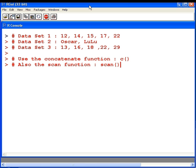Now, we have three data sets here. Data set 1: 12, 14, 15, and so on, numeric values. Data set 2: Oscar and Lulu, which are name values, character strings. Those are the names of my dogs. And we have data set 3: 13, 16, 18, and so on, another numeric data set.